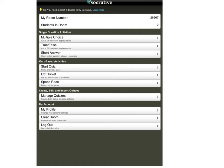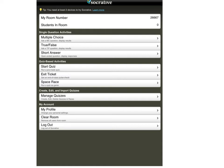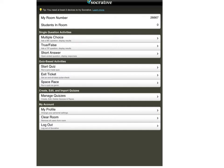This is the user interface that you would come across either on the website or if you had the app. As you can see at the top here, we have the room number which is allocated specifically to me for my quizzes. You can also see a variety of other things. For instance, here we have the type of questions that we could do: multiple choice questions, true-false questions, and short answer questions.